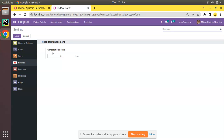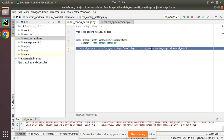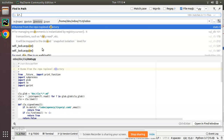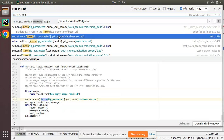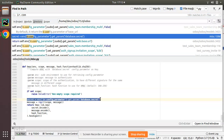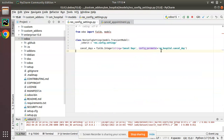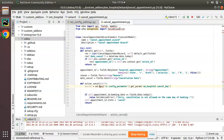So we have to take the value from ir.config.parameter. First, check the field from where you have to take the value and make sure where it has been saved. If it is in ir.config.parameter you can do as follows. I'll search inside the Odoo source code for ir.config.parameter — you can see a lot of samples. I'll copy the sample code and paste it inside the cancel appointment function, then use my key 'om_hospital.cancel_day'.